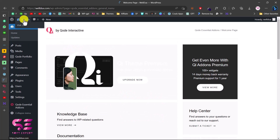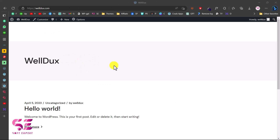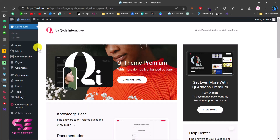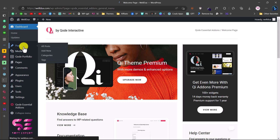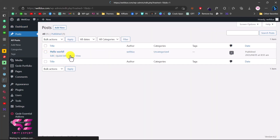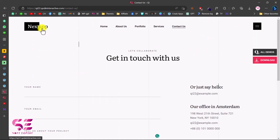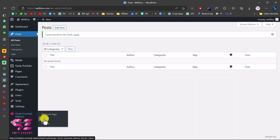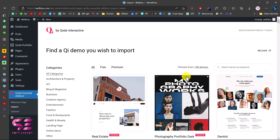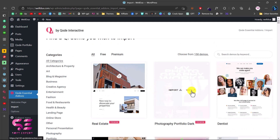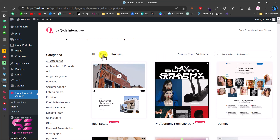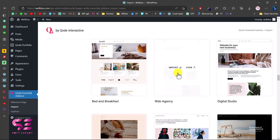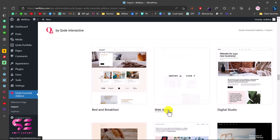If you visit the website now it will be empty because we haven't imported demo content yet — it just shows a default post. Go back to the dashboard, go to Posts, and trash that default post. To get the full website data, go to your dashboard, then under 'Code Essential Add-ons' go to Import. Here you'll find all 150 demos you can import with one click. Switch to 'Free' and scroll down to find the web agency demo.